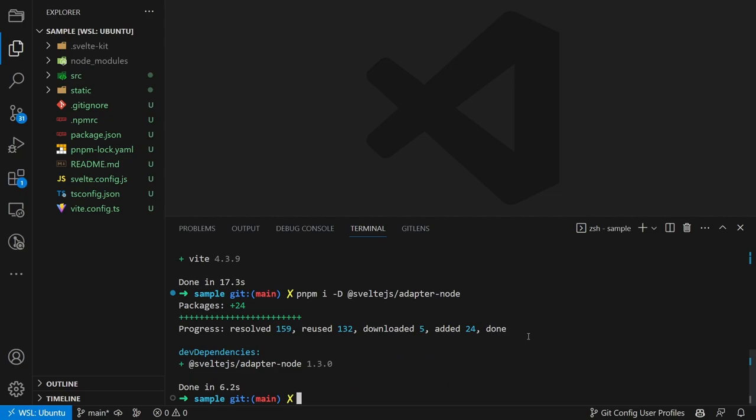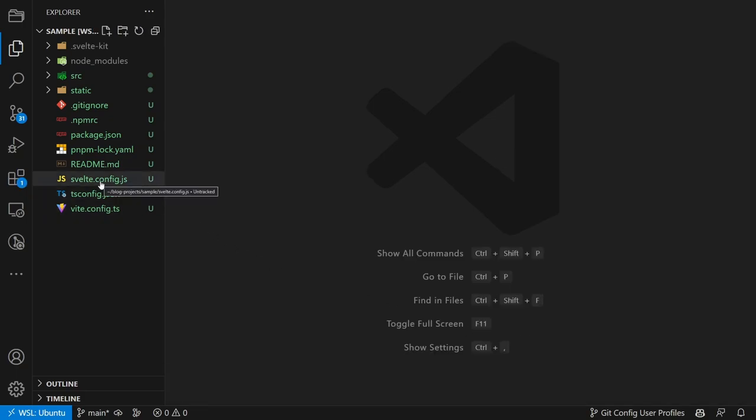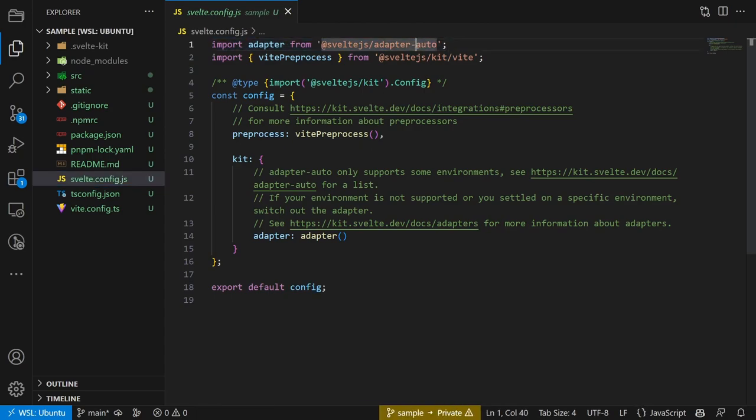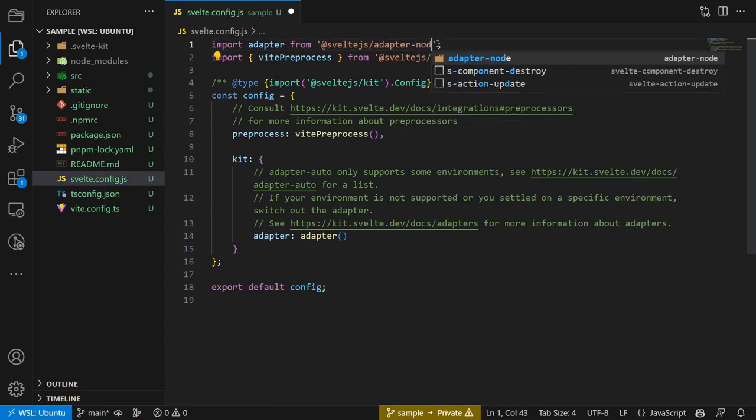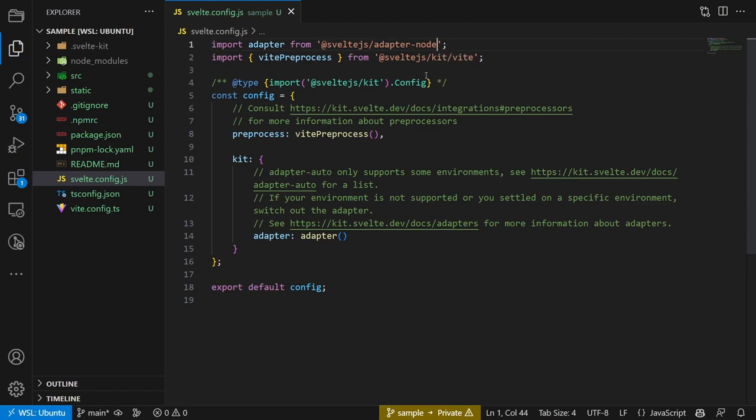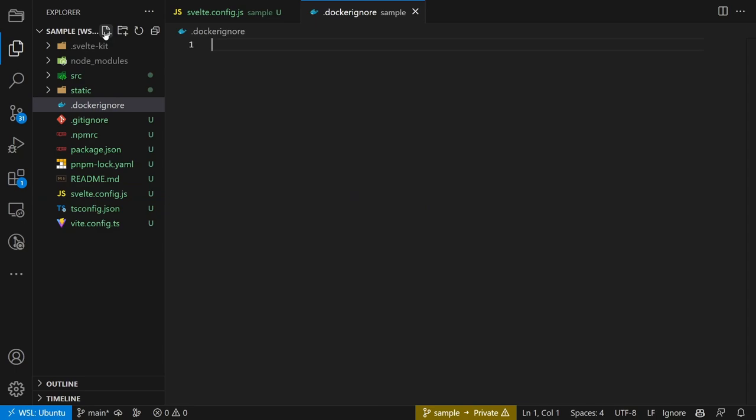We then configure it in the svelte.config.js file to make SvelteKit an app launchable using node. We then create a dockerignore file and put in node_modules.